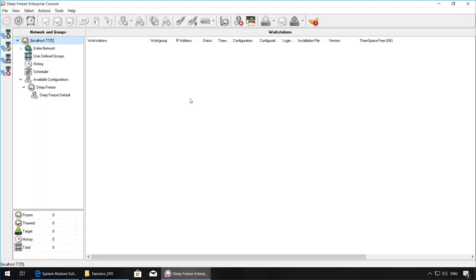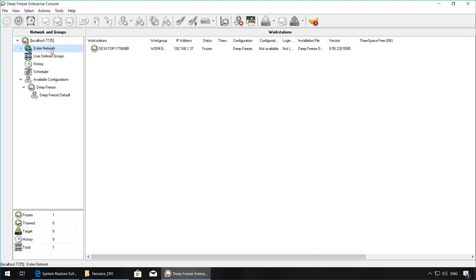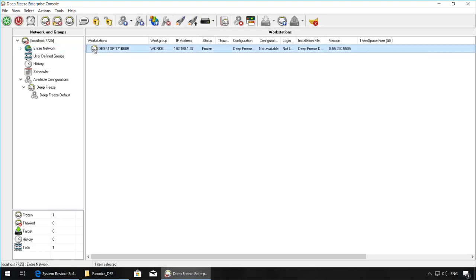At the console, you should also now see the workstation showing up under the entire network node. And from here, you can manage your Deep Freeze workstations by selecting them and right-clicking.